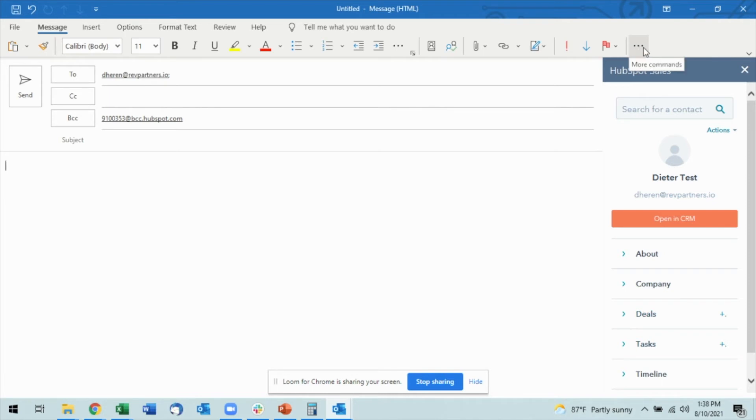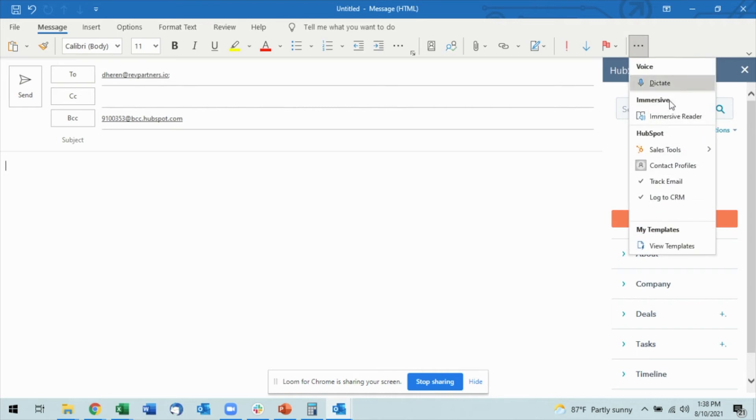I'm going to come back into my more commands, the ellipses up here on the top right. Open that up and navigate down to sales tools.